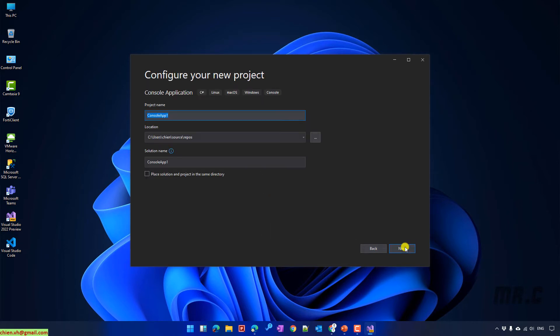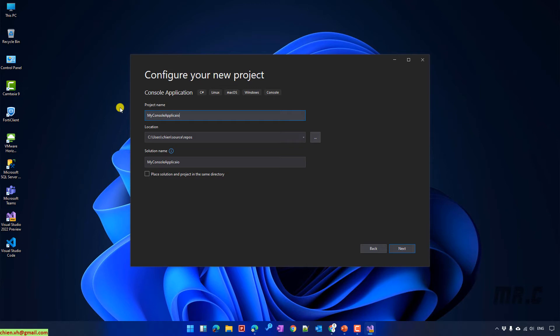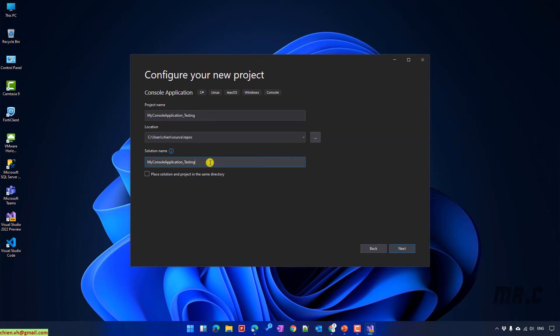On this step, I will provide the project name. By default, it will be console app 1. I will change it to my console application. And you can also change the location for your project. In this video, I will keep it by default. Click on Next button.